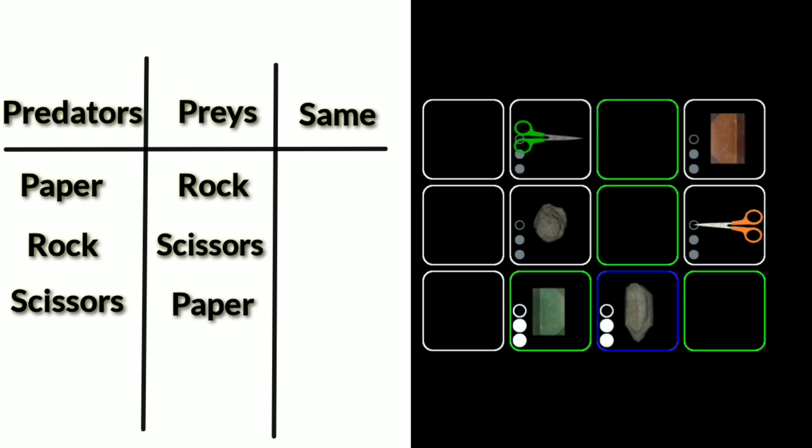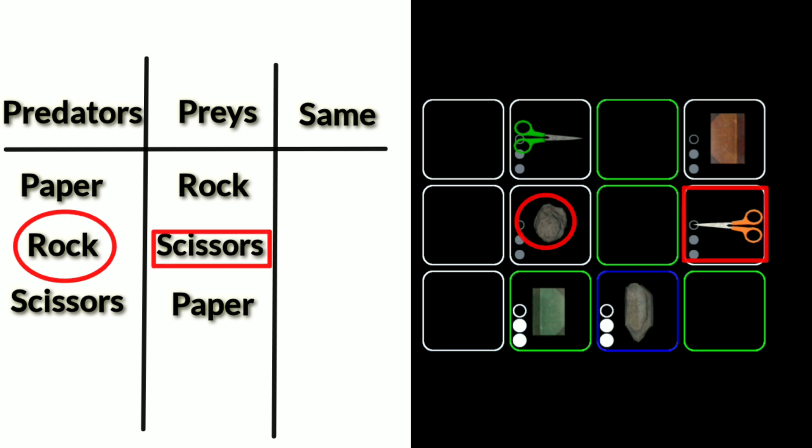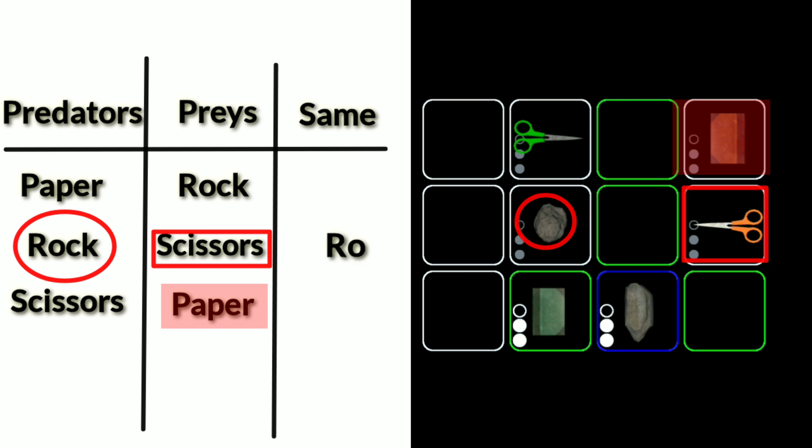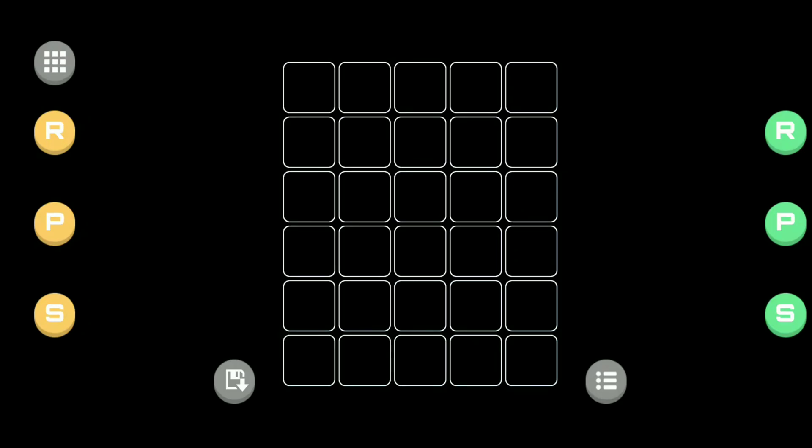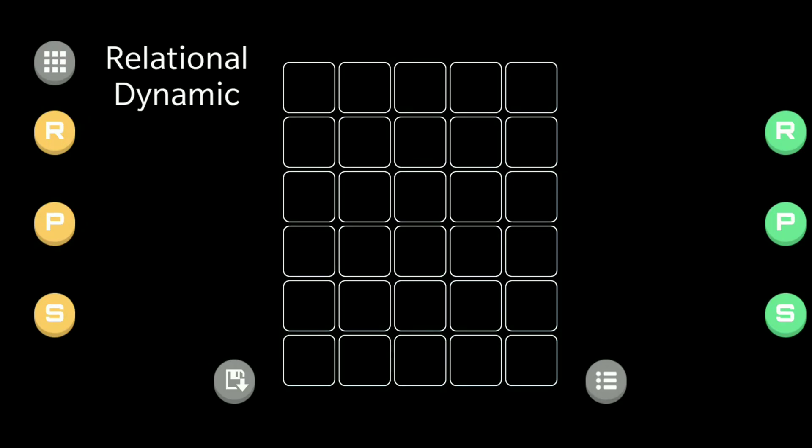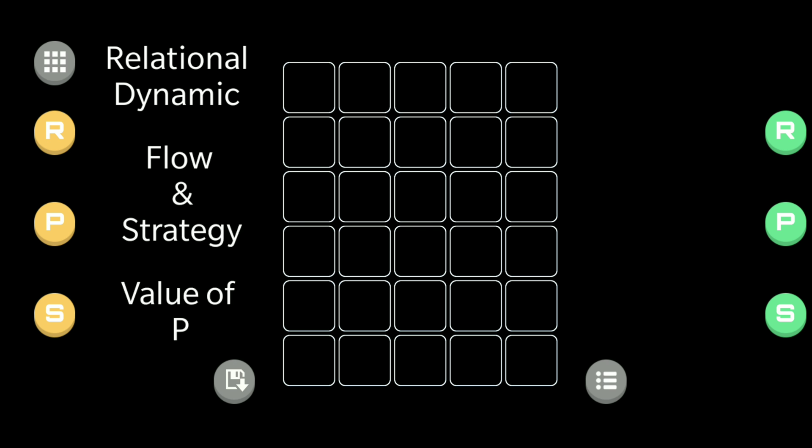So for example take a rock. Its prey is a scissor because rock breaks scissors. Its predator is a paper because paper wraps rock. And its same is of course the opponent's rock and their relationship is neutral. This relational dynamic is very important to the flow and strategy of the game as well as to the value of each pawn.